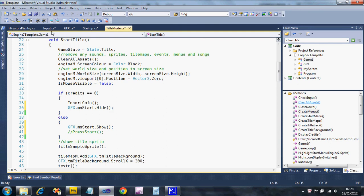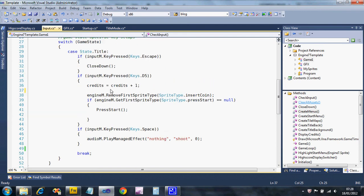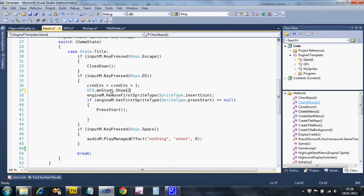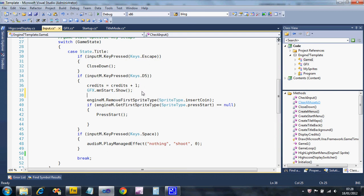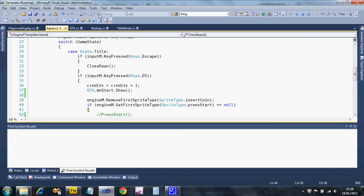I've also got code in the input — when I add a credit I show the menu with graphics.mnStart dot show. The nice thing about menus is if you show it when it's already on screen it makes no difference, so you don't need to do any testing. Let's give that a run and see what happens.